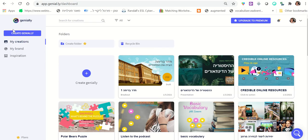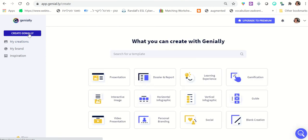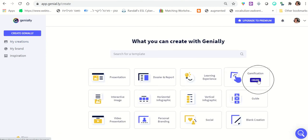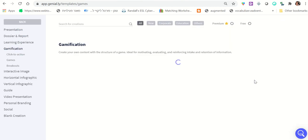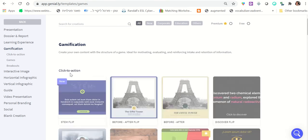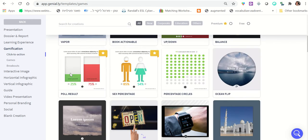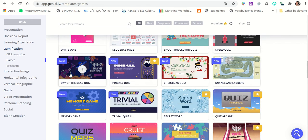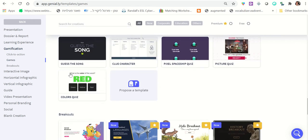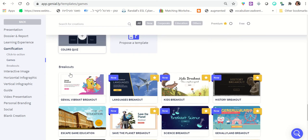The next thing you do is click 'Create Genially' right after you have an account, and you choose 'Gamification,' then you scroll down and you choose 'Breakout Rooms.'